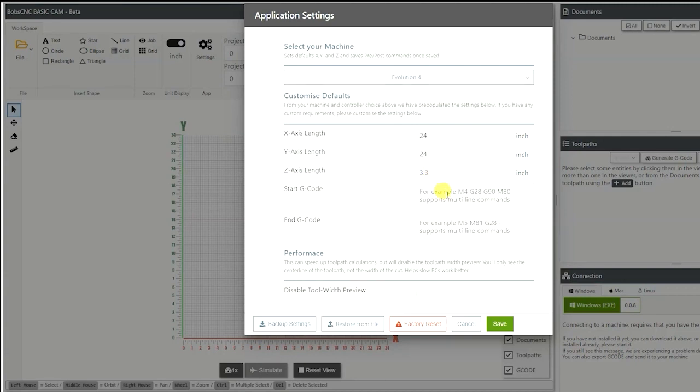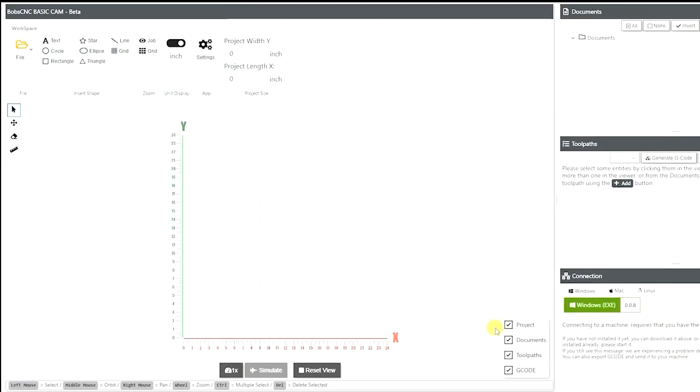Next we have our start G-code and our end G-code. Now this is more of an advanced feature, so down the line if you want to do your own custom program, then you can set up to add certain G-codes into it. But we're not going to cover that today. I'm going to hit save.